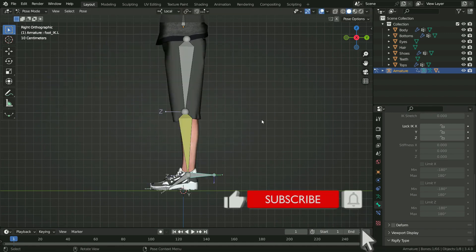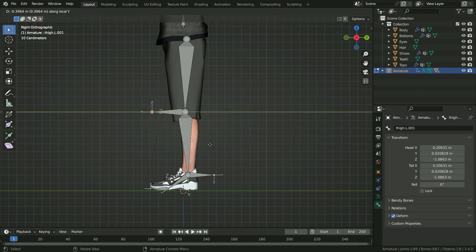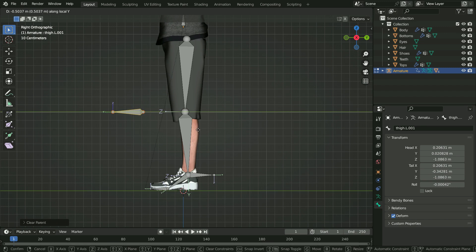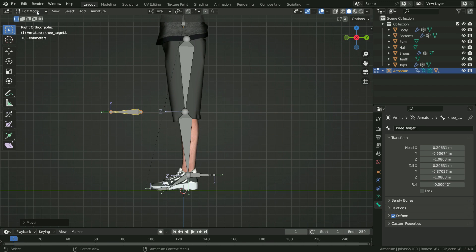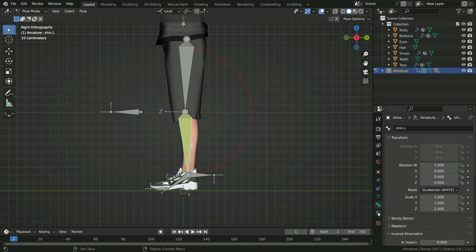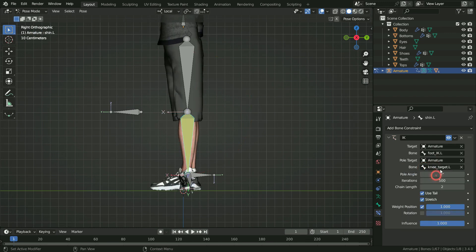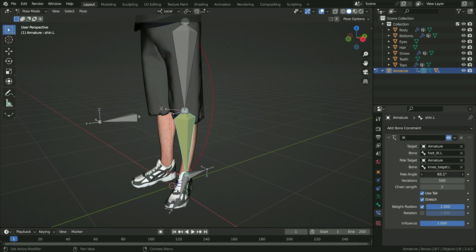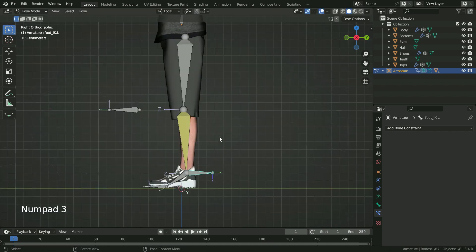Let's add a pole target bone for the knee. Switch to edit mode. Select the knee joint, hit E key, then Y key to extrude. Select the bone, press Alt P and clear the parent. Press G key, then Y key to move the bone on the Y axis. Press F2 and rename the bone as knee_target.L. Switch to pose mode. Select the shin bone and click on the bone constraint tab. Choose the pole target as armature and choose the bone as knee target. Set the pole angle value to 90 degrees. Now we can control the knee direction with the pole target bone.